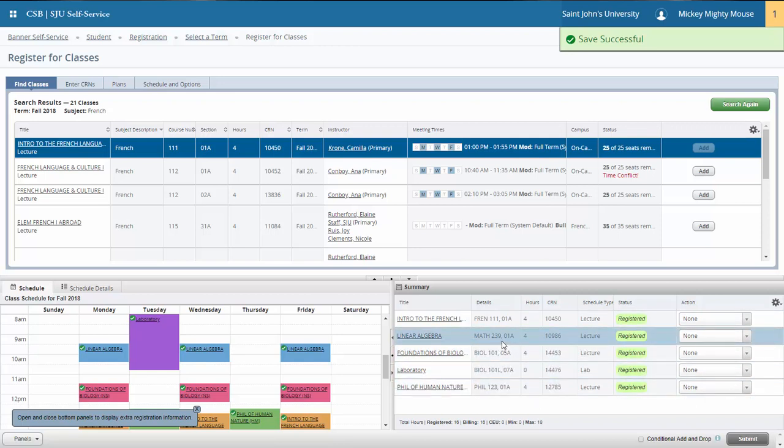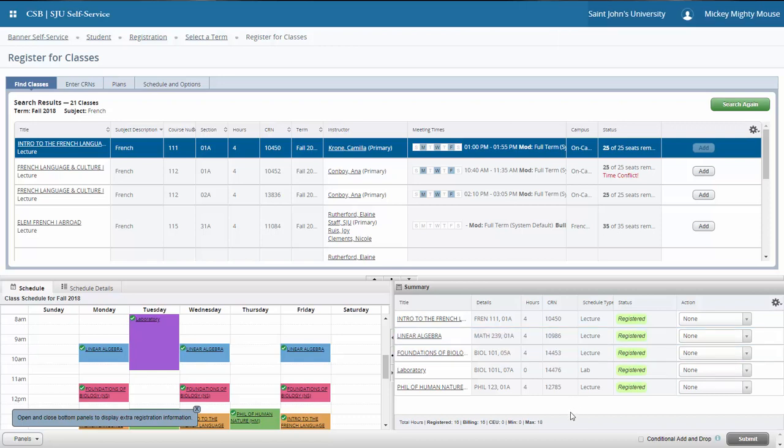But there might be that opportunity where now I'm registered but I want to still make a change to my schedule. There's a lovely feature available in Banner 9 web registration next to the submit button called this conditional add/drop box.